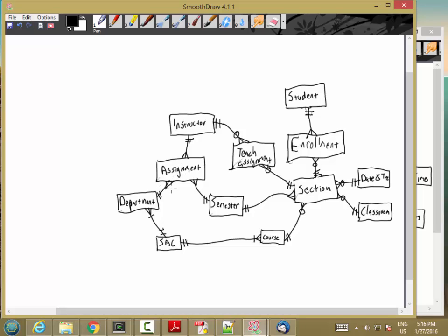Can a department have no instructors assigned? Yes — if it's a brand new SAC, you might not have instructors yet. Can an instructor have never been assigned to a department? No — the instructor gets hired by the department, so I'll say one here. Can a semester have no teaching assignments? I'll guess on that, but it's the kind of thing you'd want to ask the customer. That covers all the minimum cardinalities. I've now specified both minimum and maximum cardinalities, resolved all intersection entities, and resolved all n-to-m relationships — that's my answer for question two.